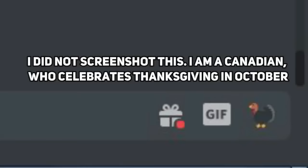If the time and date is set to American Thanksgiving, the Discord emoji icon will turn into a turkey.